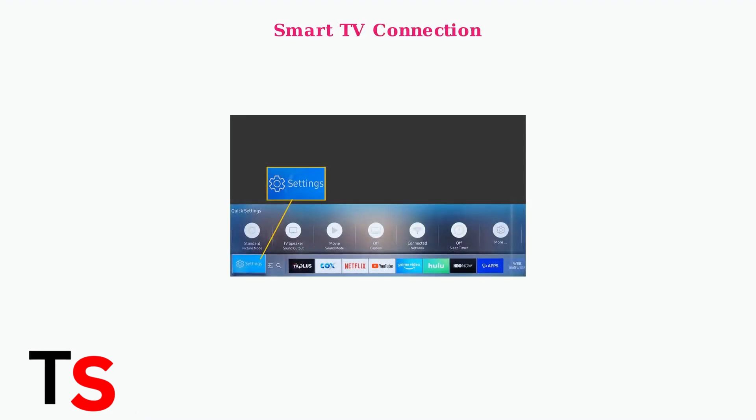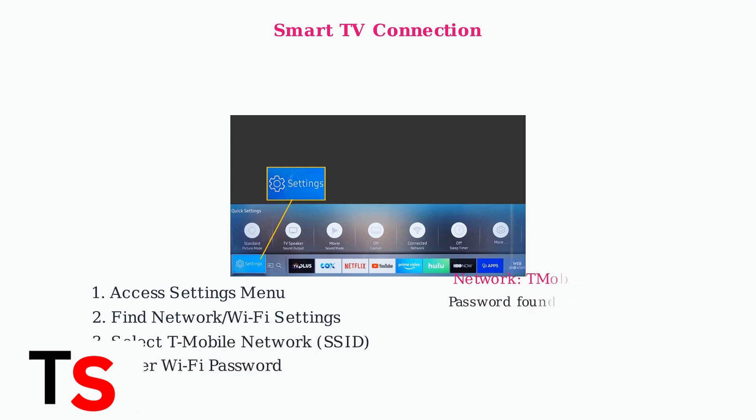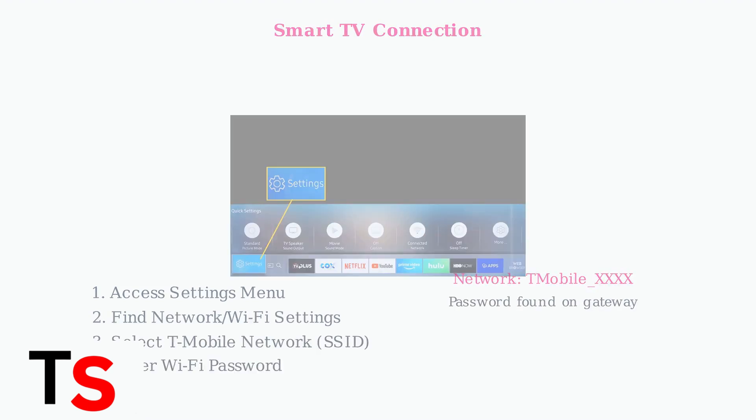On your smart TV, use your remote to navigate to the settings menu. Look for network or Wi-Fi settings in the menu options. Select your T-Mobile Wi-Fi network from the list of available networks.